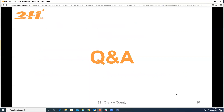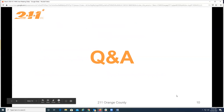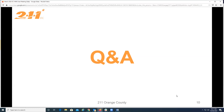We've made it through our scheduled agenda, so we have time for Q&A. If anybody has anything they want to ask us, anything they would like to see in HMIS, or any quick demos, we can do that now. Otherwise we'll close down the meeting.